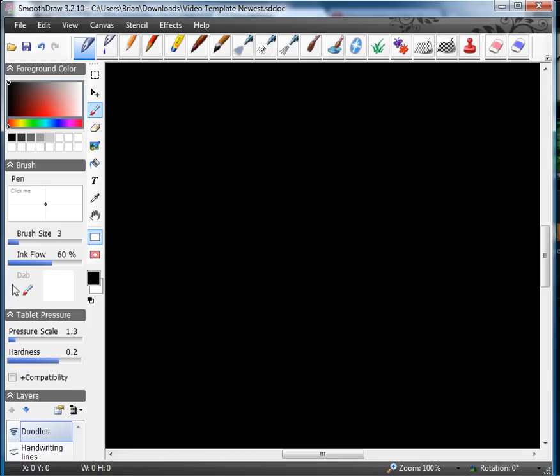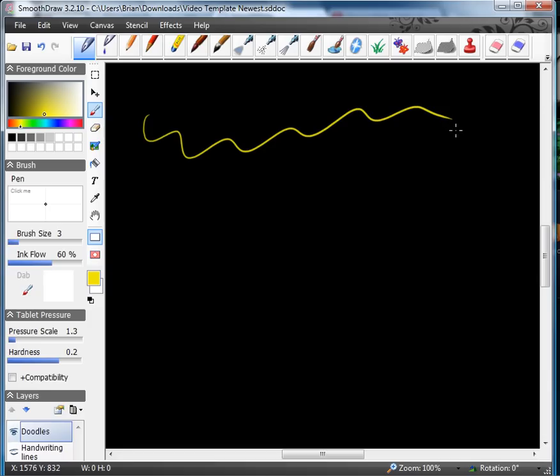Now you can actually pick the color. Go up here and move it over into the yellow. And then you can use the pen to be able to draw right on there. If you notice the pressure scale and the hardness, these are things that you need to be aware of to possibly make it work a little bit better.